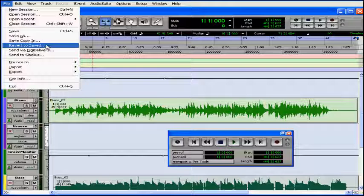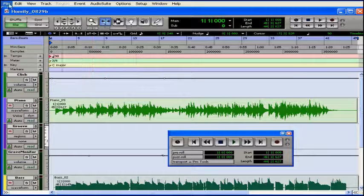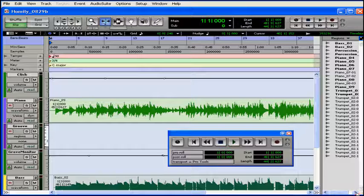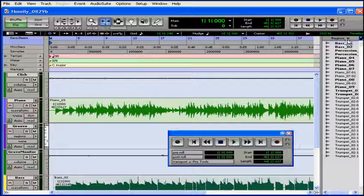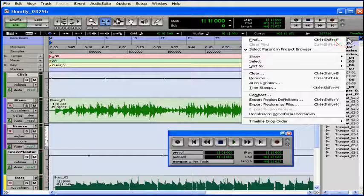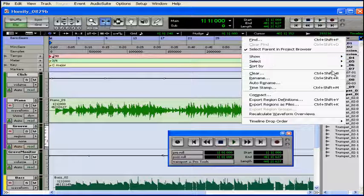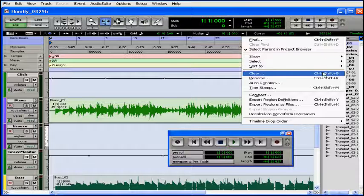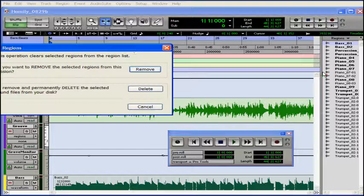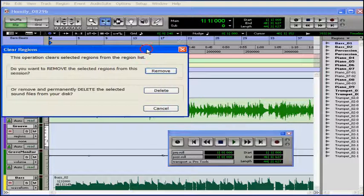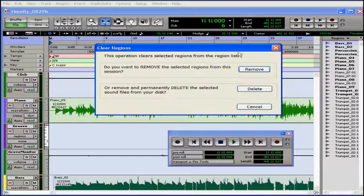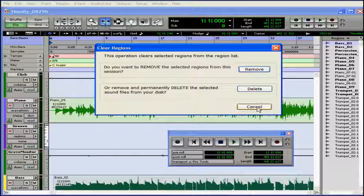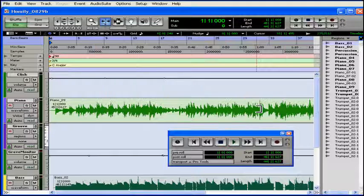For example, let's say you've deleted a file from your hard drive using the clear command from the local region lists menu. My options here are to remove the selected regions from this session, or to delete them from my disk. If I choose delete, I can't undo this later.